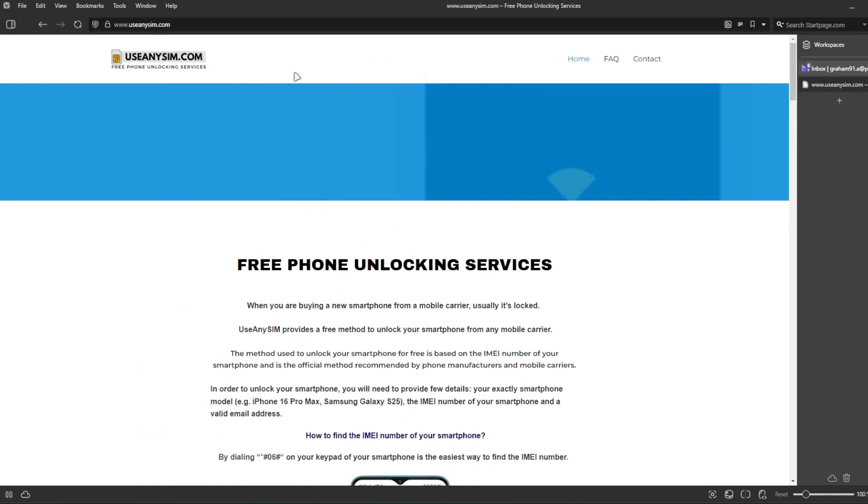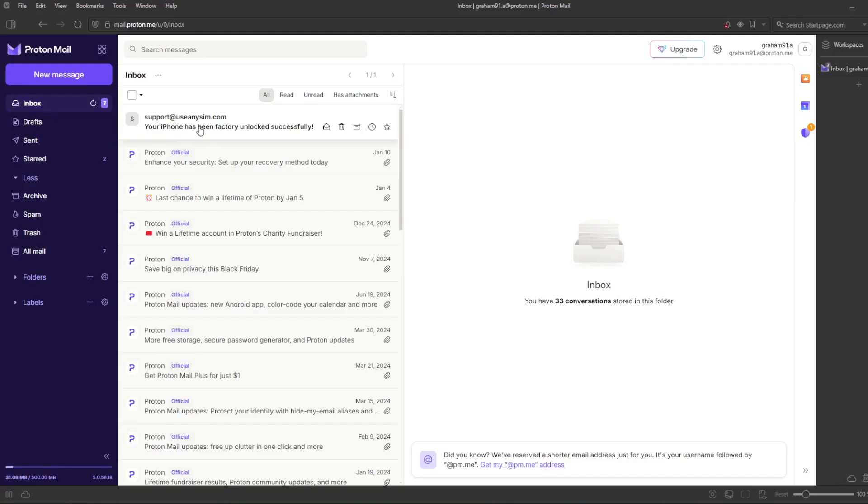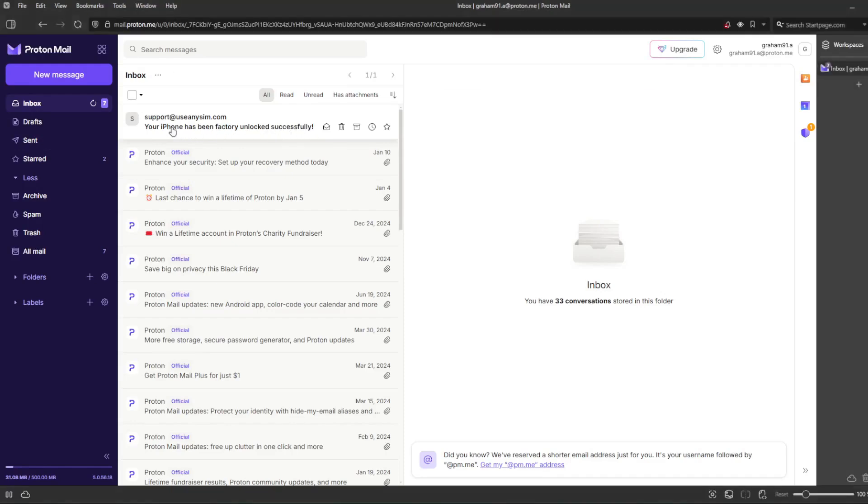We're going to go to my personal email account. So this is the email I just got and it says your iPhone has been factory unlocked successfully. So let's go ahead and open this email.